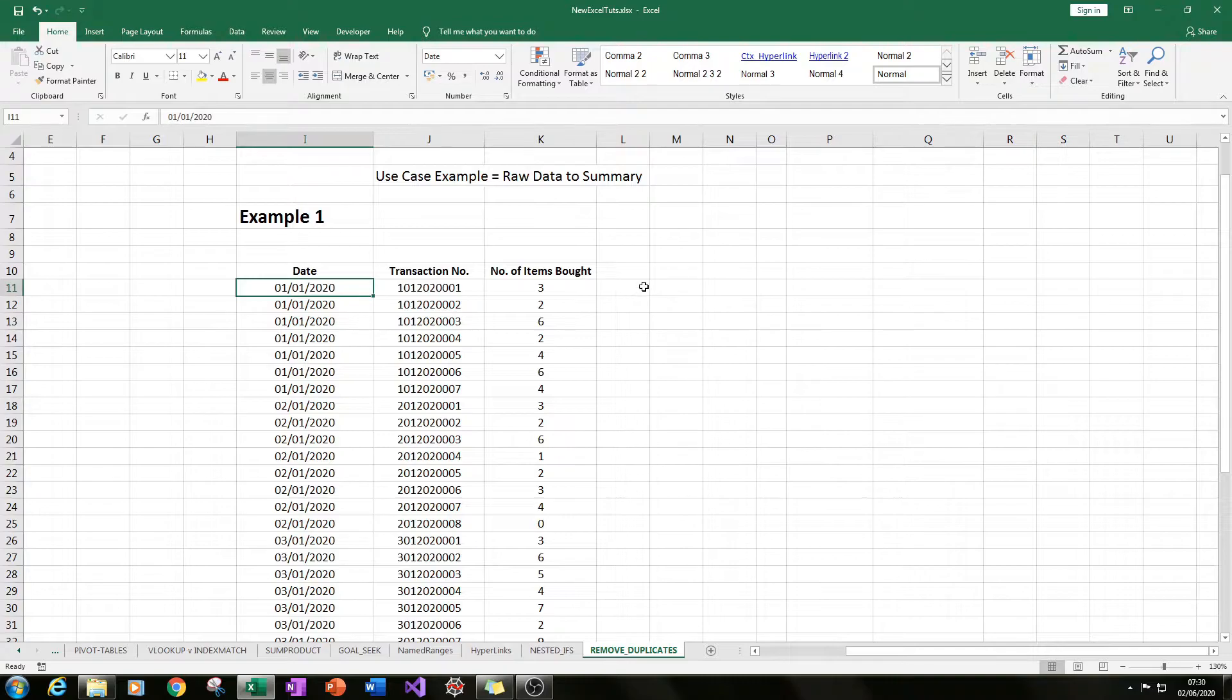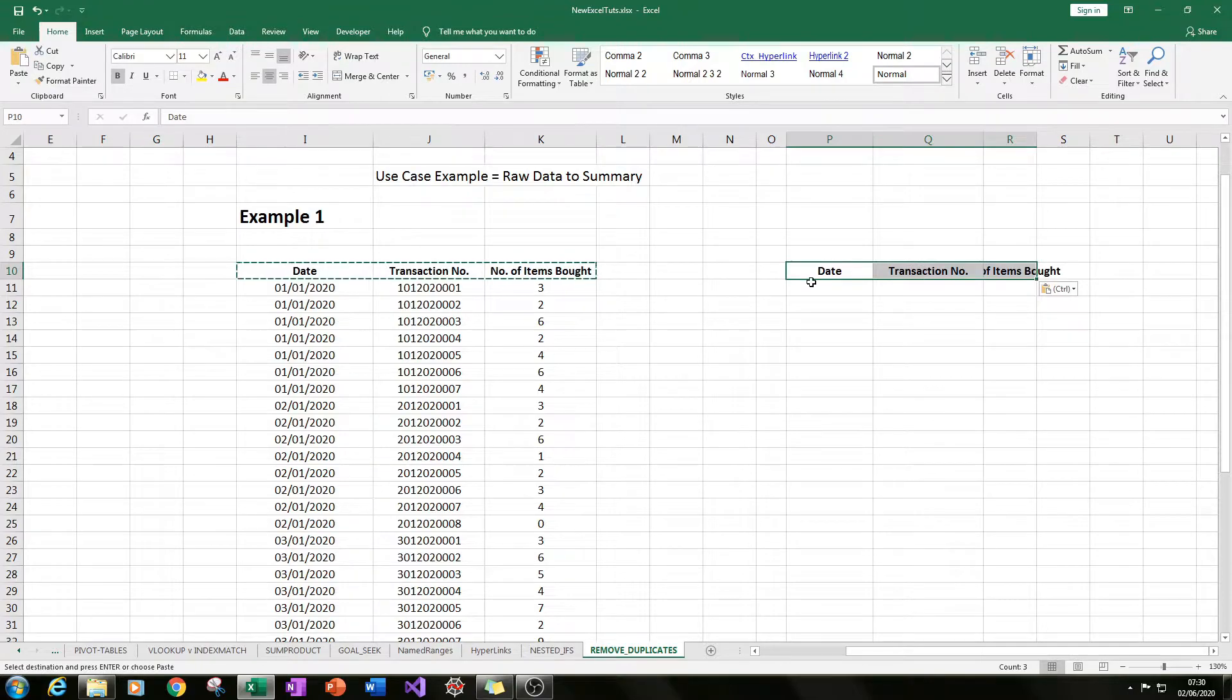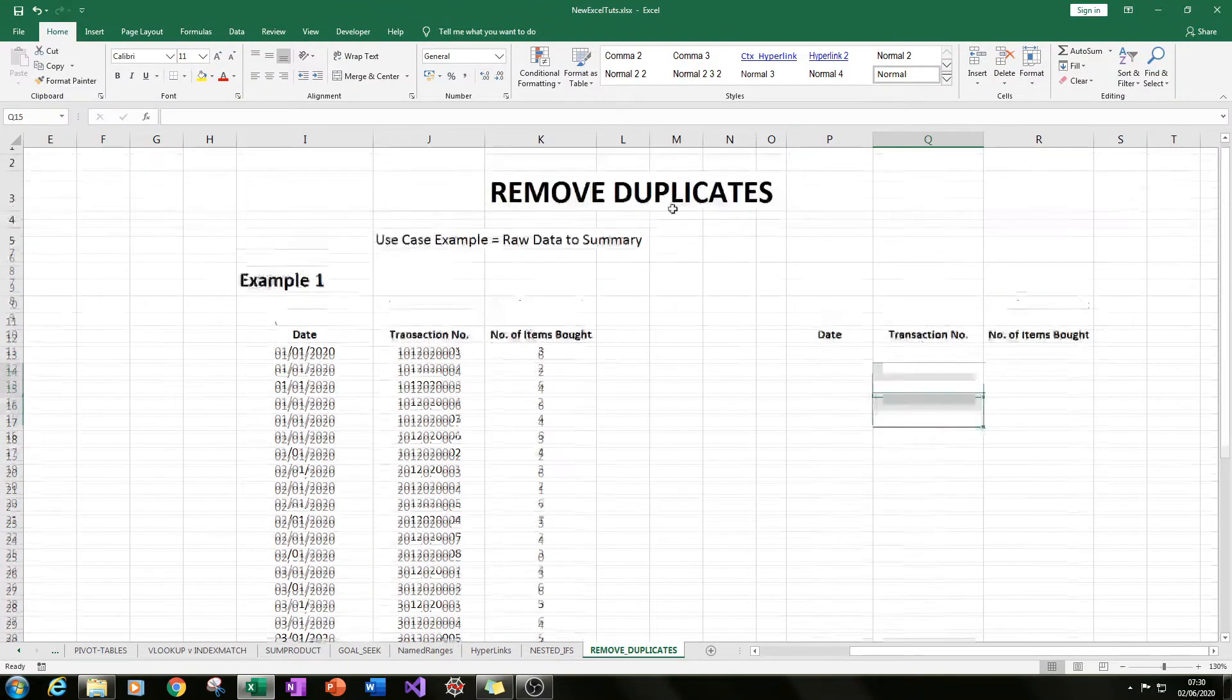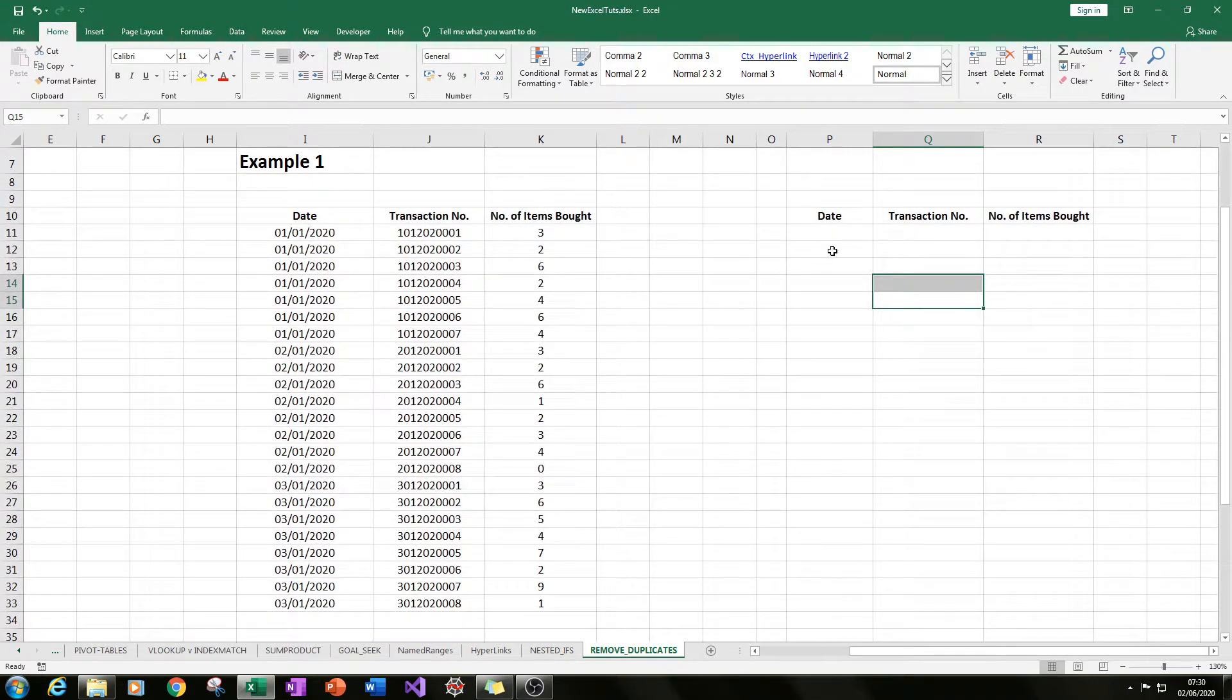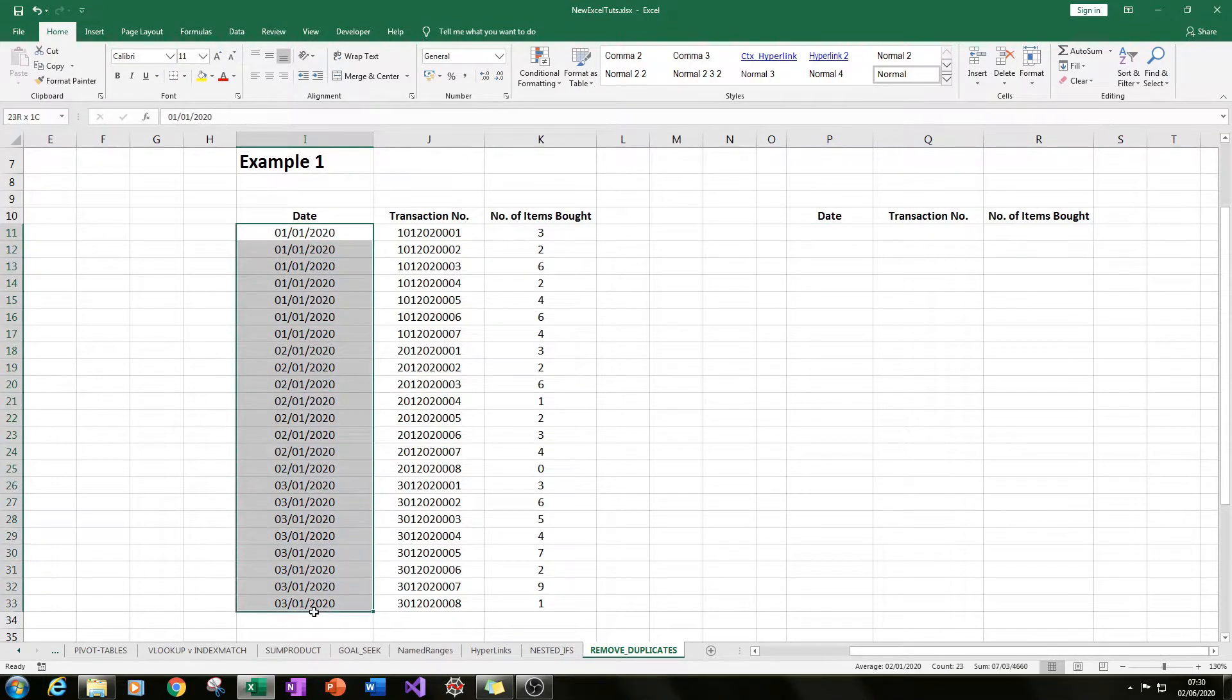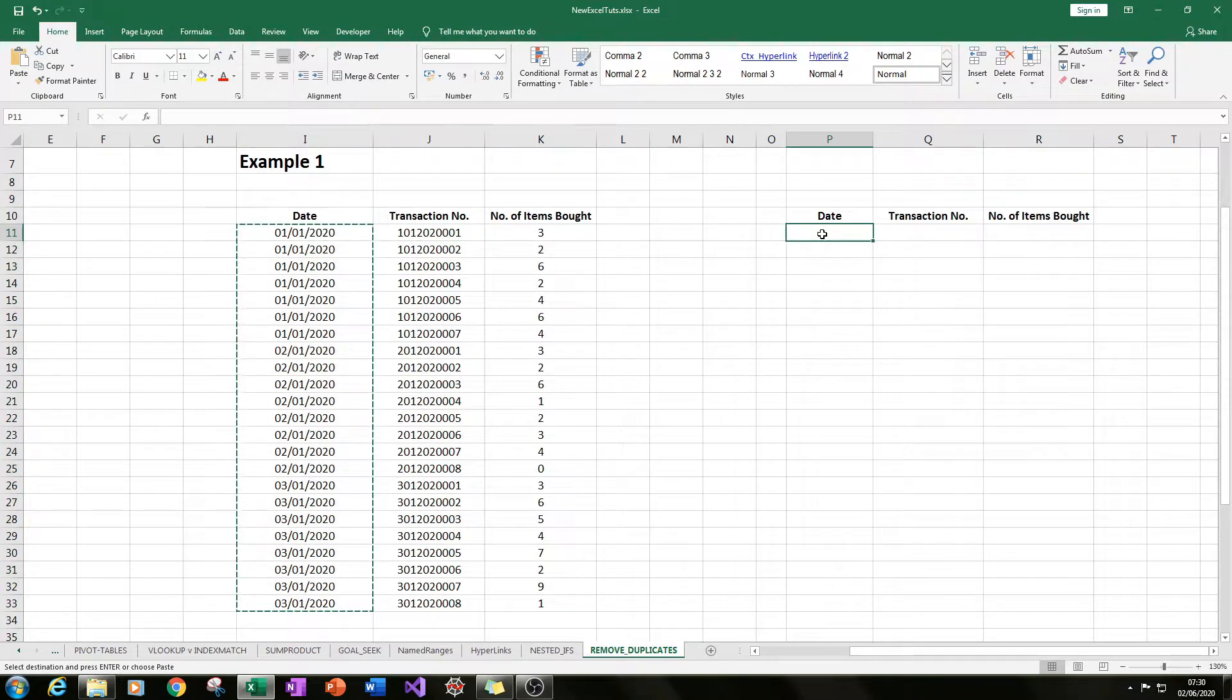So what you can do is let's just create a summary using my example, going from raw data to a summary. To do this, you can select all of the dates like this, copy and paste.